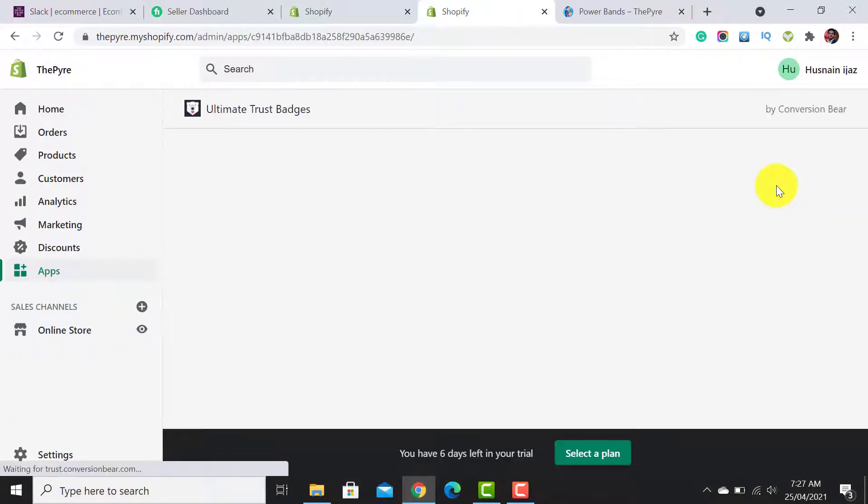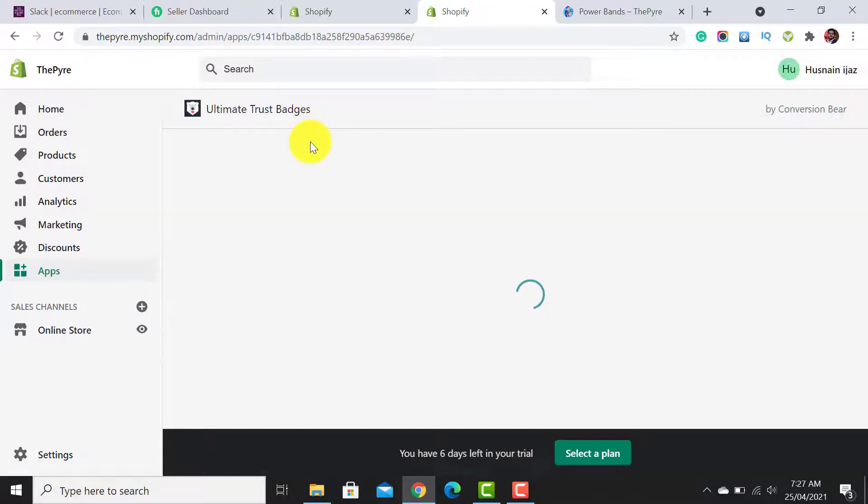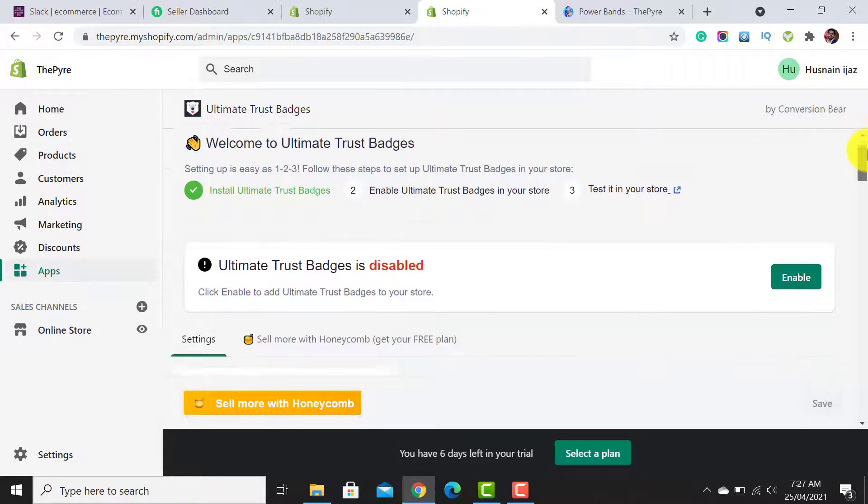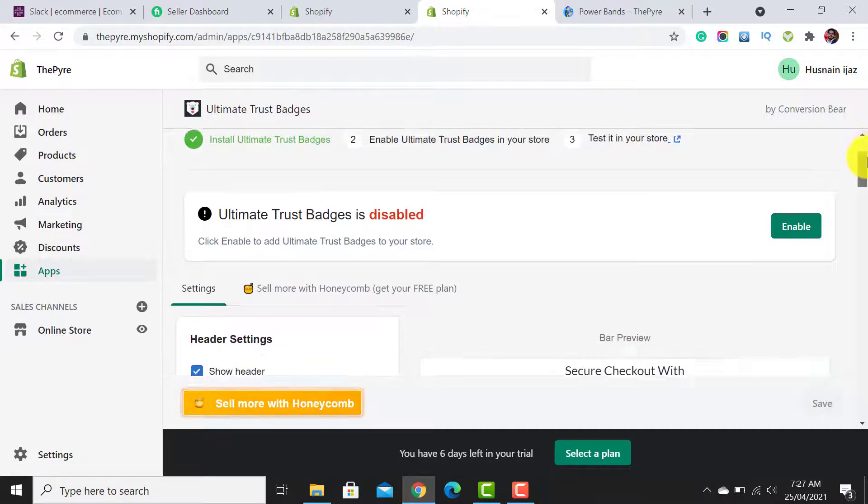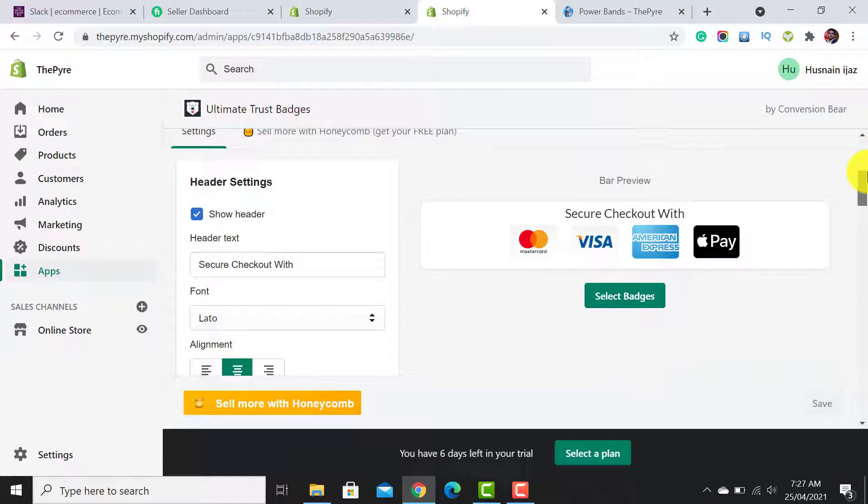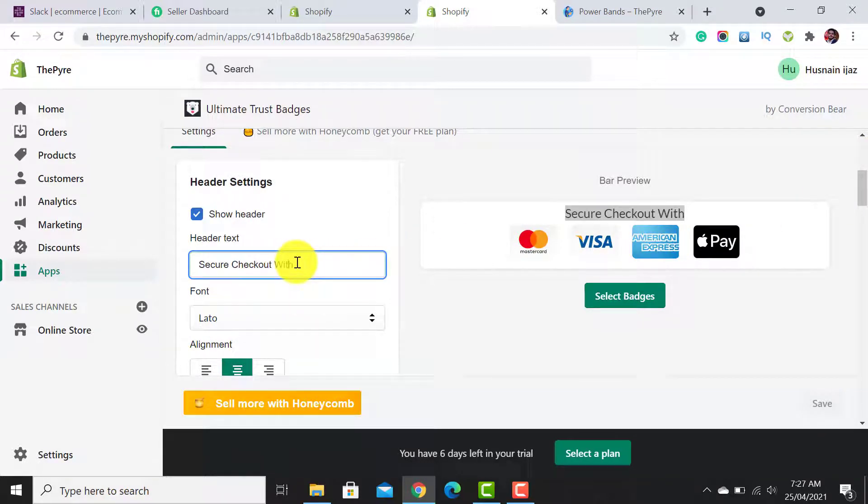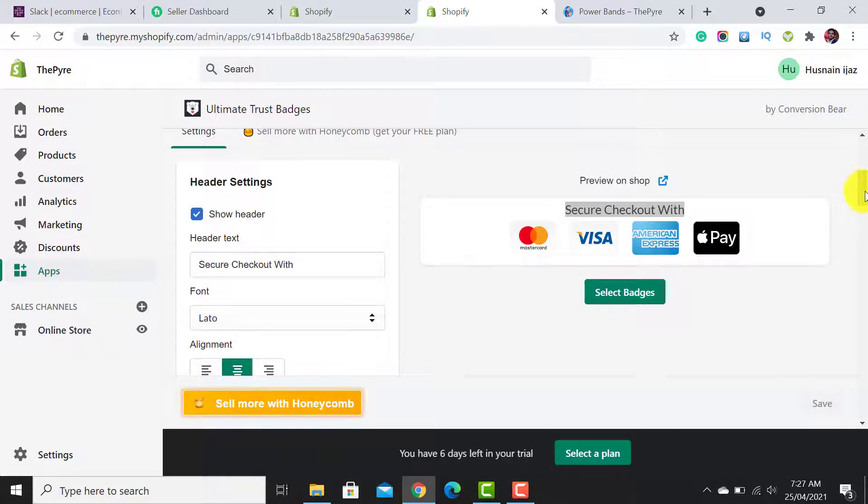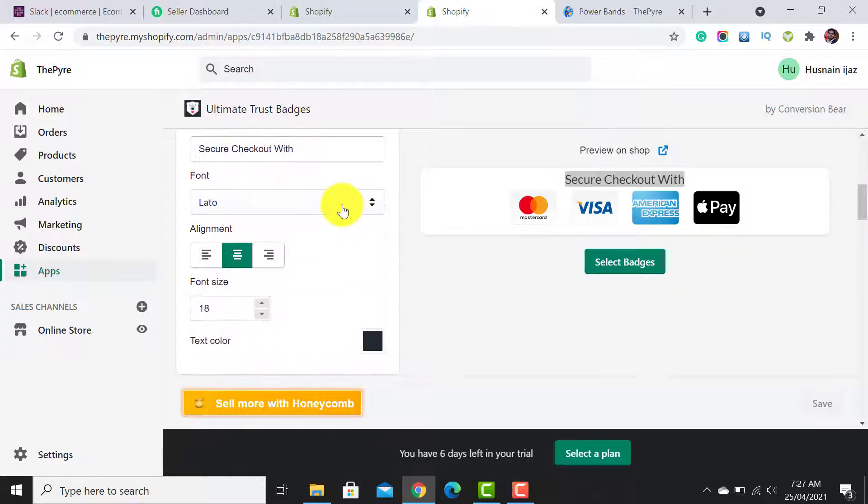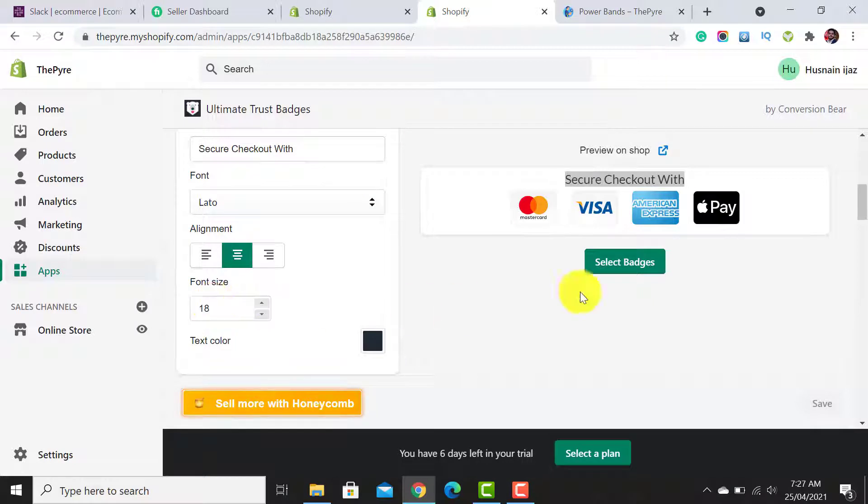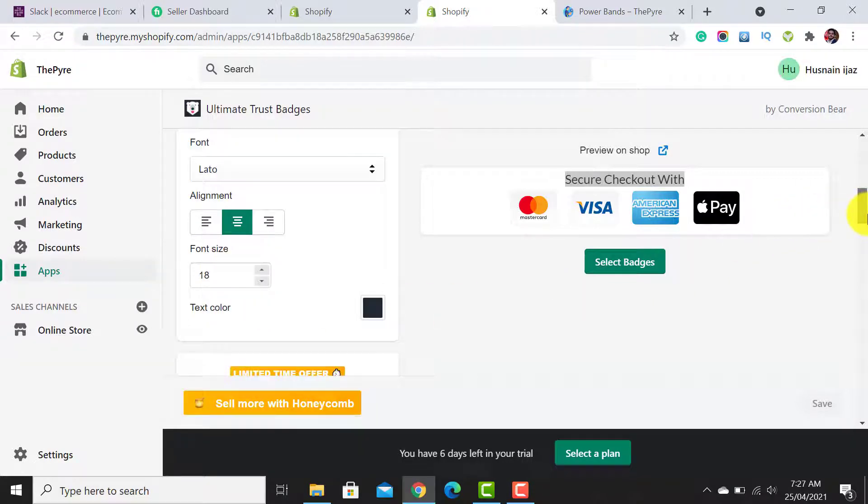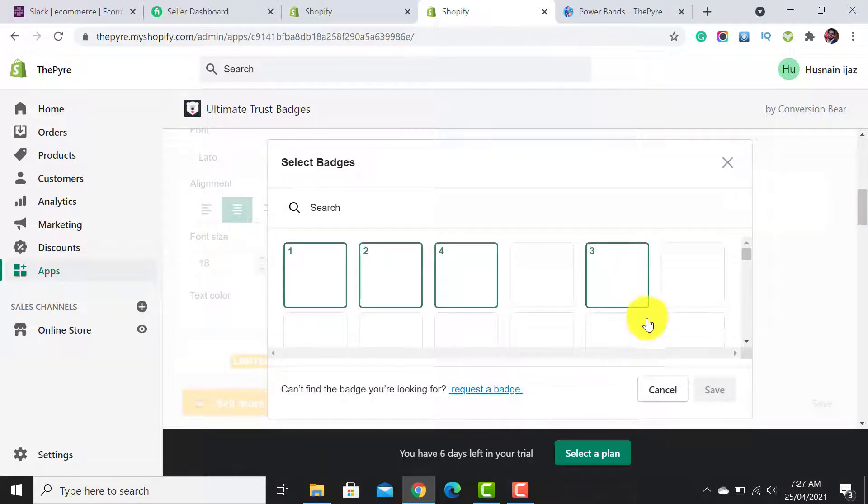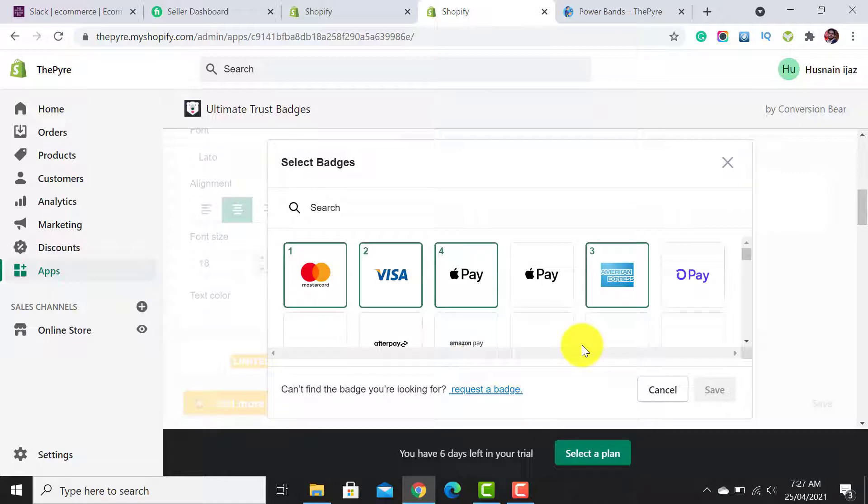After this, the Ultimate Trust Badges dashboard will open. From here, we can adjust everything—like we can adjust the heading 'Secure Checkout With.' You can add any text like 'Securely Checkout With,' or you can change the fonts here and the font size here.